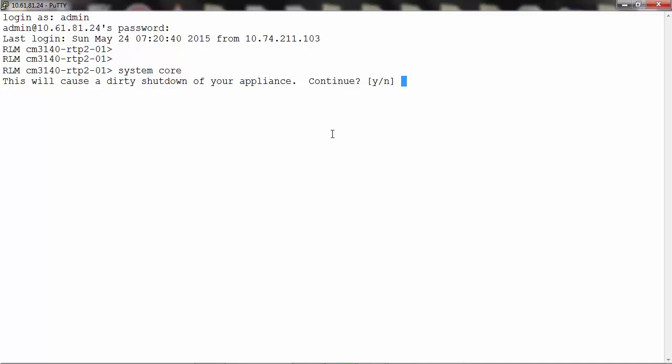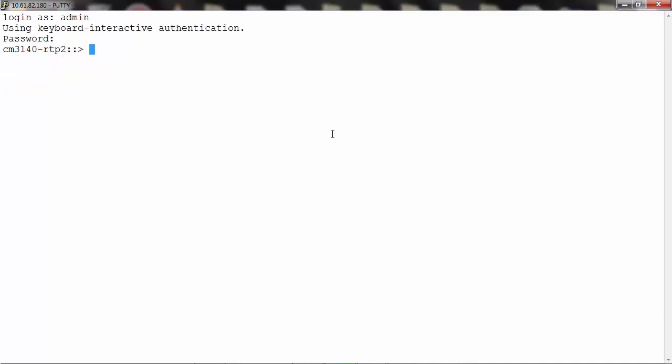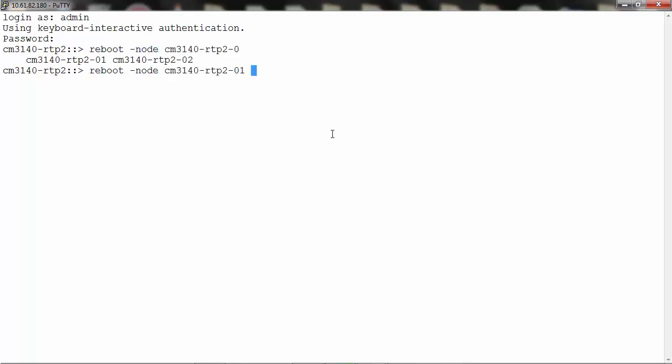This will cause a dirty shutdown of your appliance. Press yes to continue with this process. You can also use the cluster shell to create a core; however, this is not a recommended method and the command is displayed on the screen. Note that sync_core is used as an example and is not mandatory.